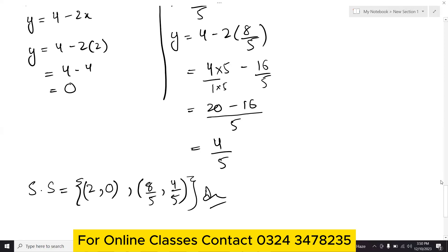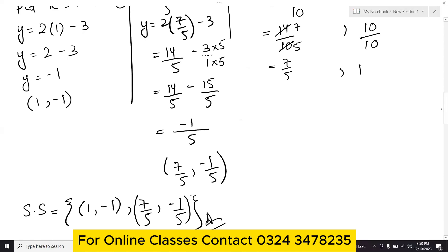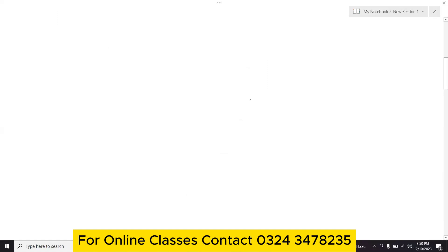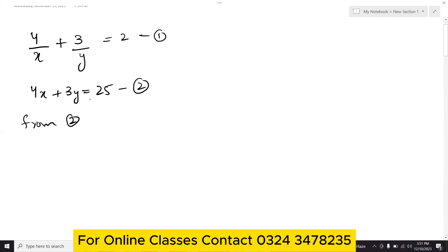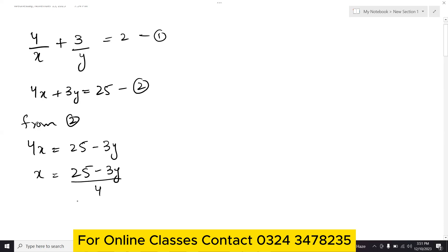Now question number 3. Equation number 1 is 4/x plus 3/y equals 2, and equation number 2 is 4x plus 3y equals 25. Equation 2 is easier, so from equation 2: x equals 25 minus 3y upon 4. Name this equation number 3 and put it into equation number 1.